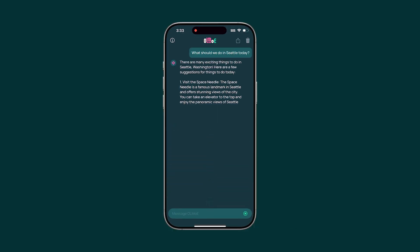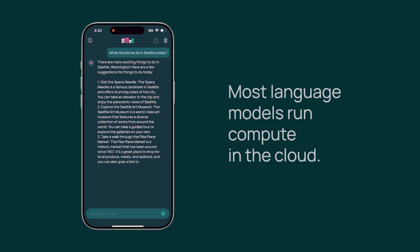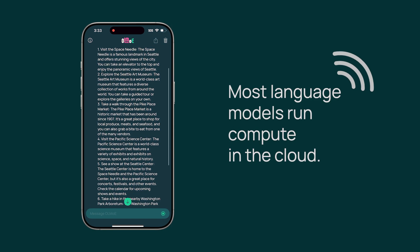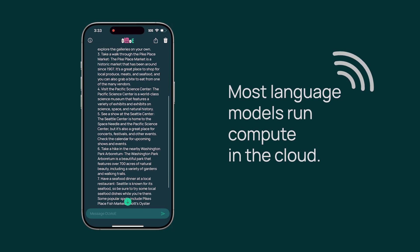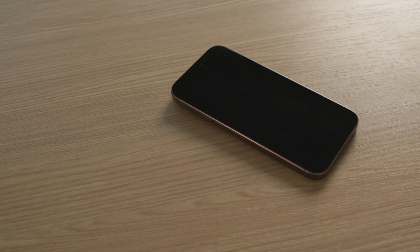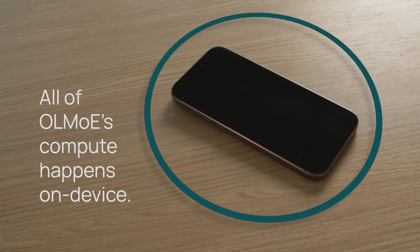Most language models at this point will be sending my prompt to the cloud, where a model will be generating a response and sending it back to my device. OLMo E is different because all the work is happening entirely on my phone.